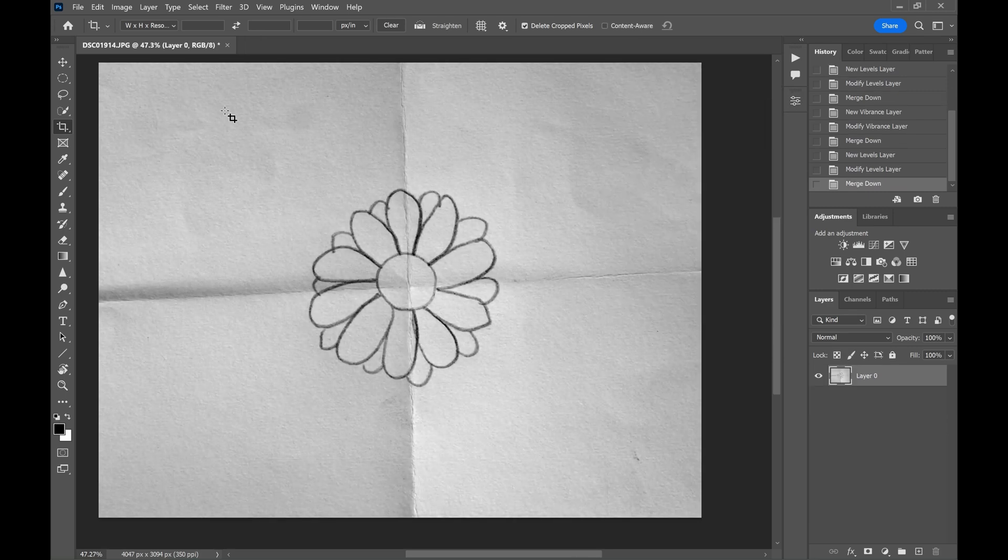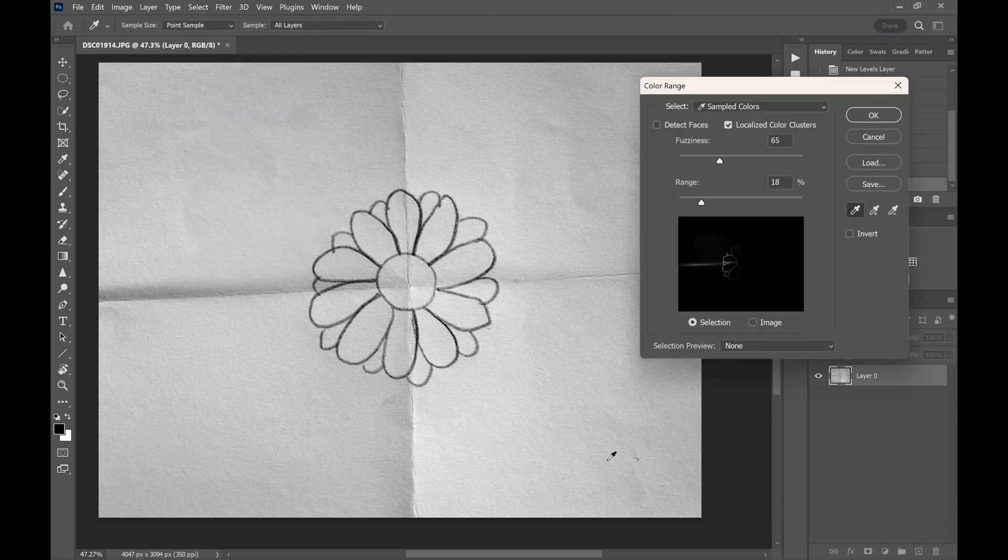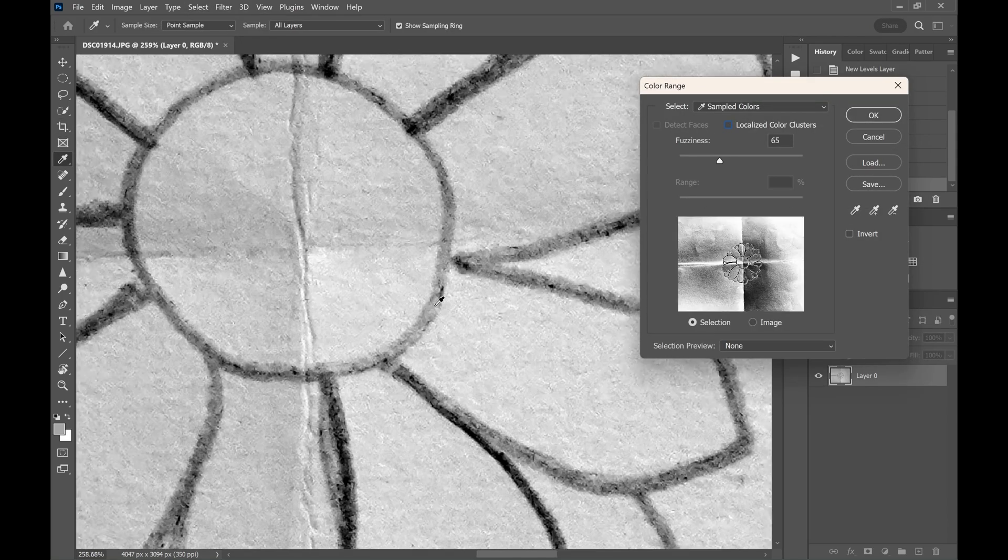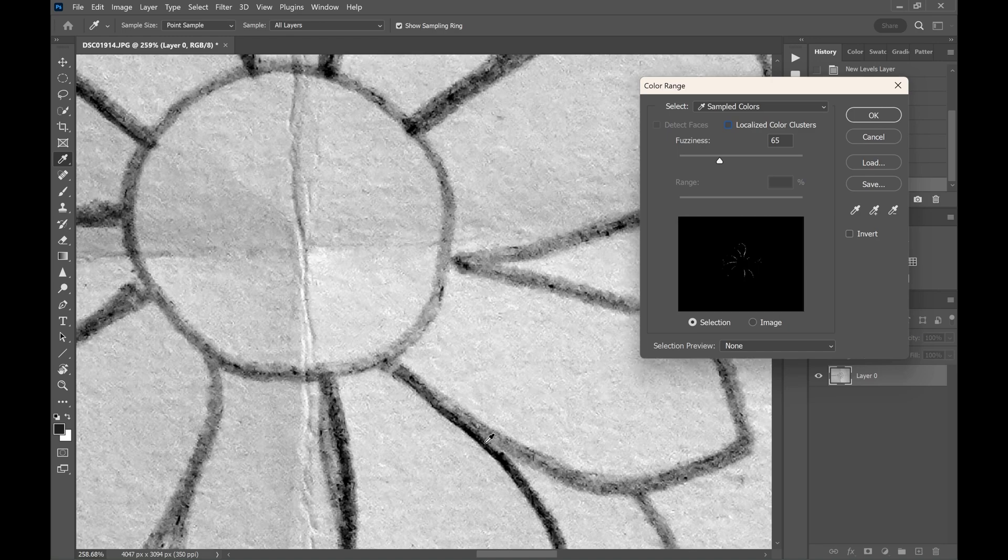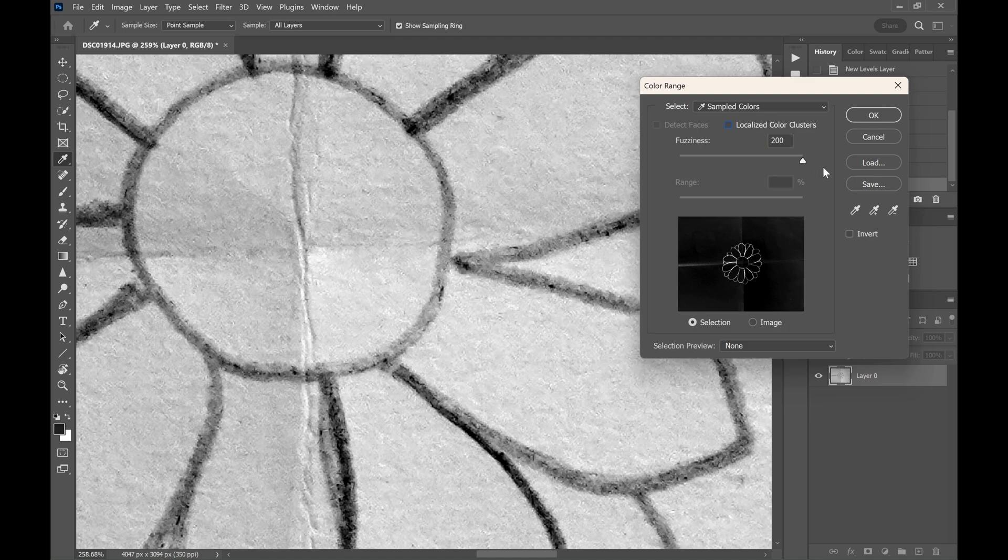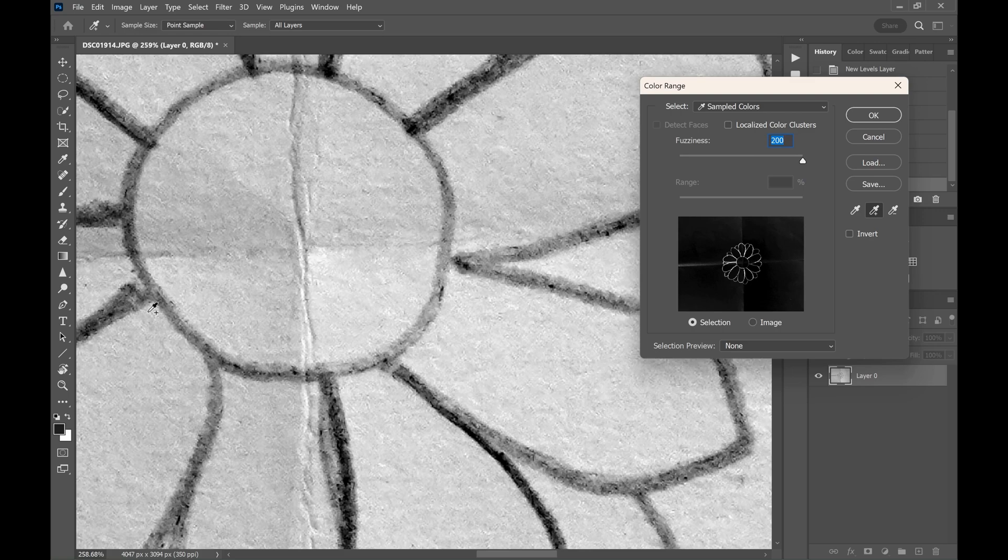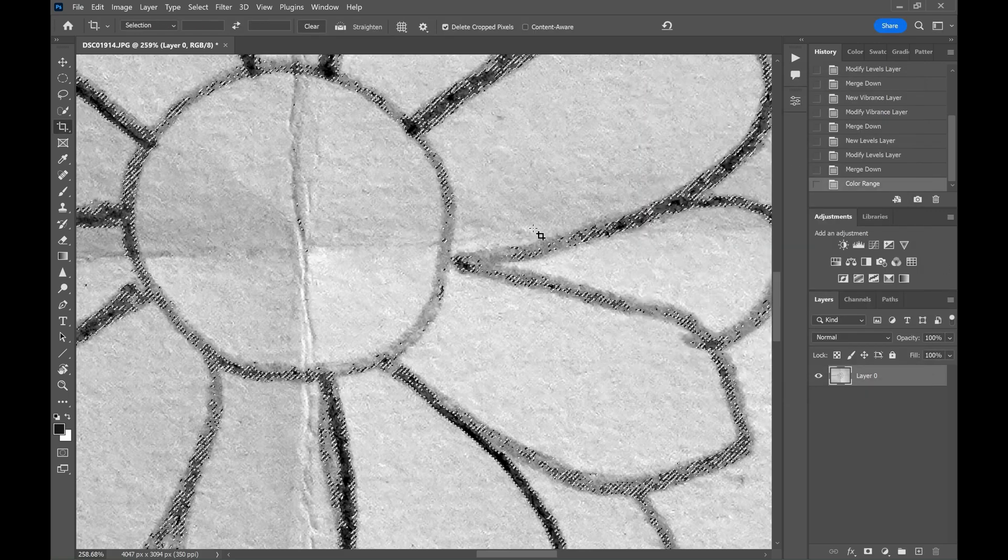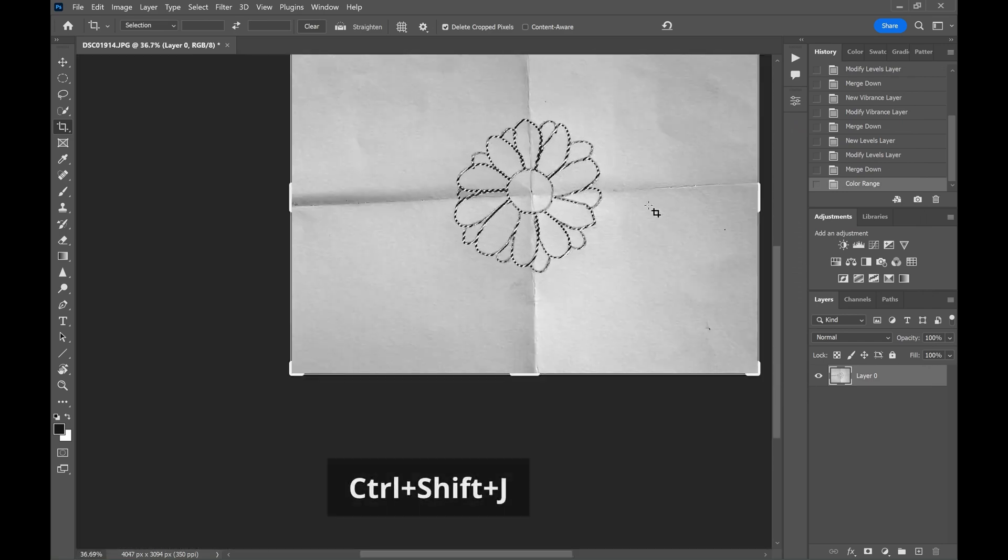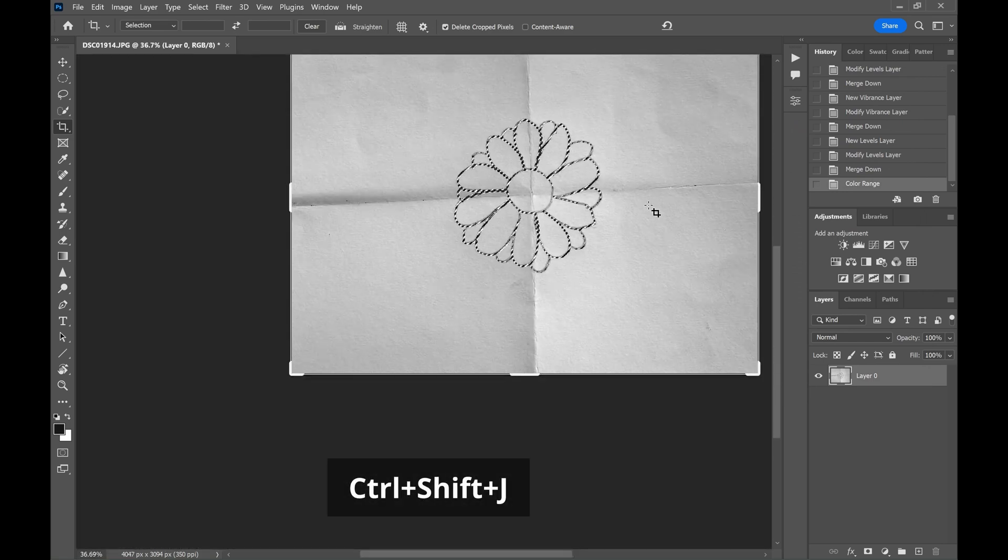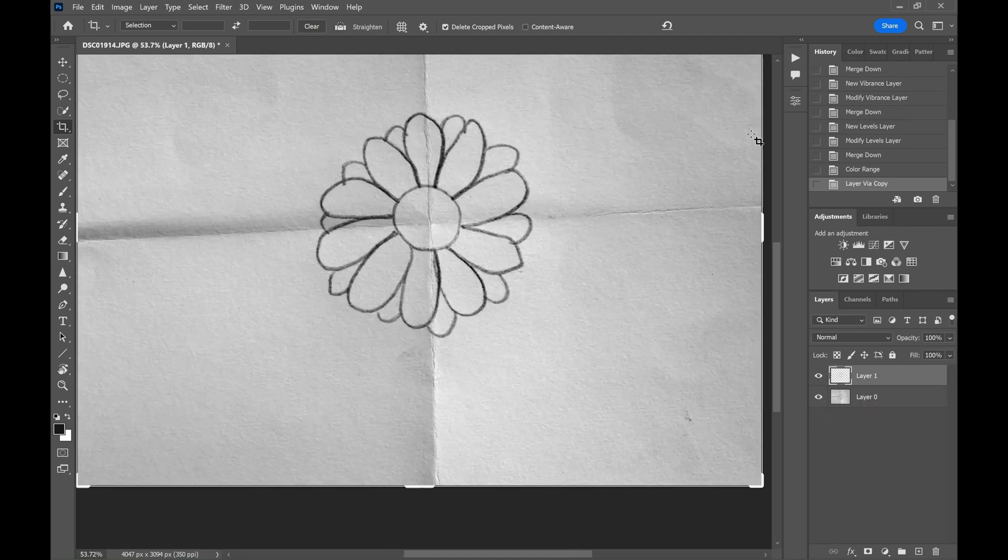Then we will select the flower using color range selection tool. Zoom in the picture, select the outline of the flower. Choose many selection points so that the whole range of the flower outline is covered. Now play with the sliders. Once satisfied with the selection, click OK. Then press CTRL SHIFT J to make the selection as a new layer. The flower is removed from the background.